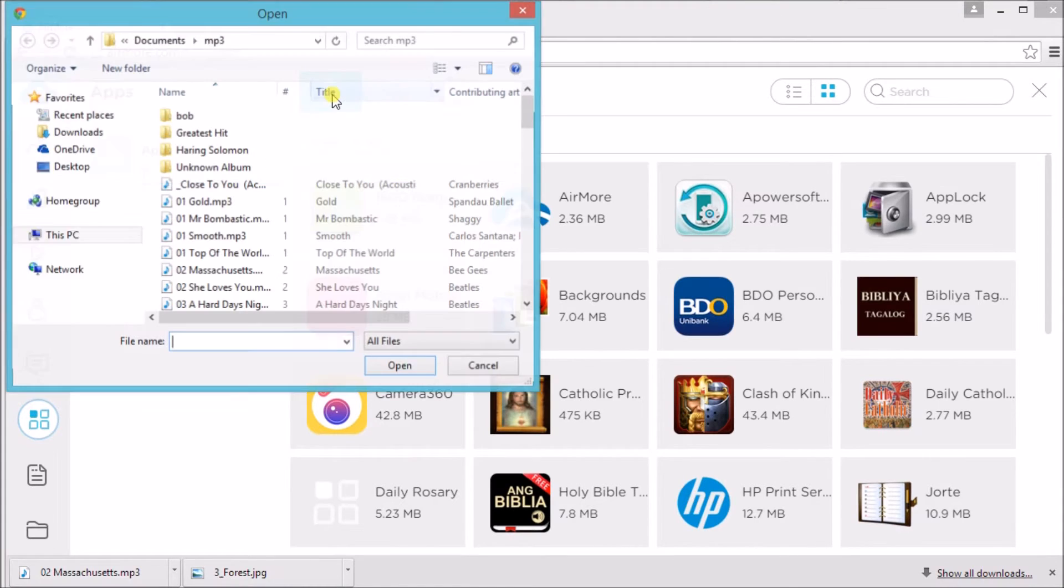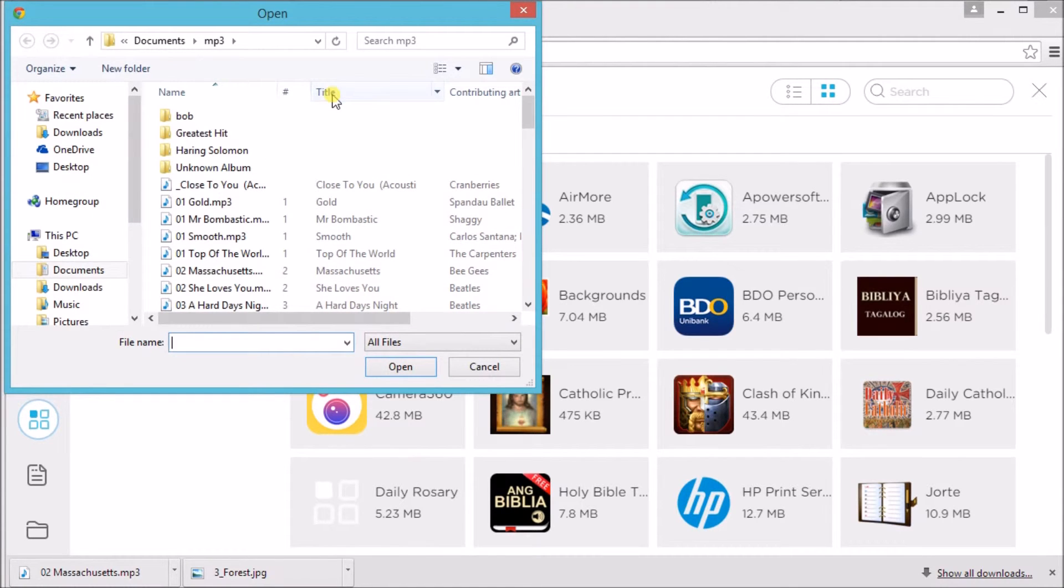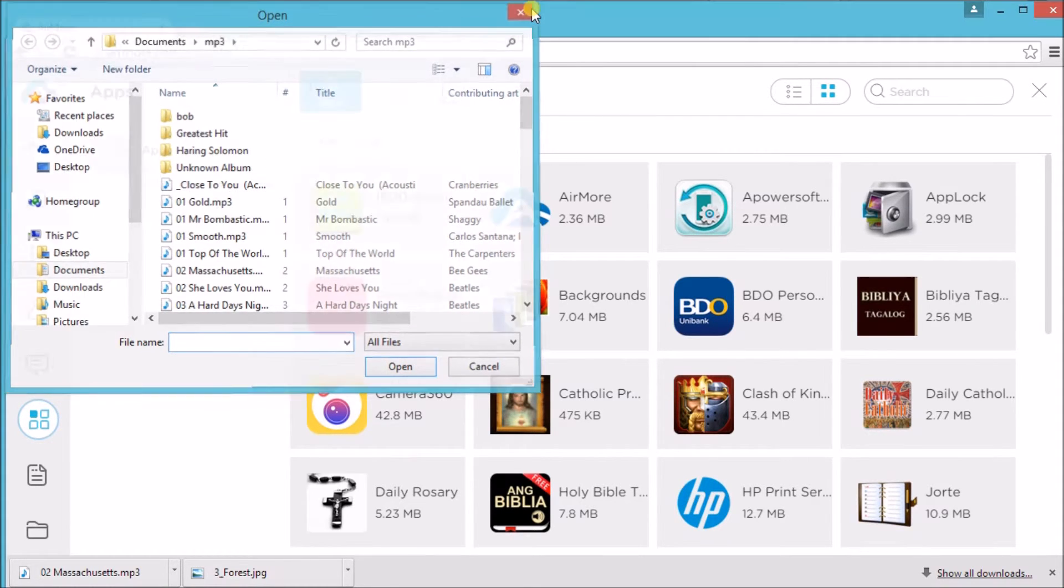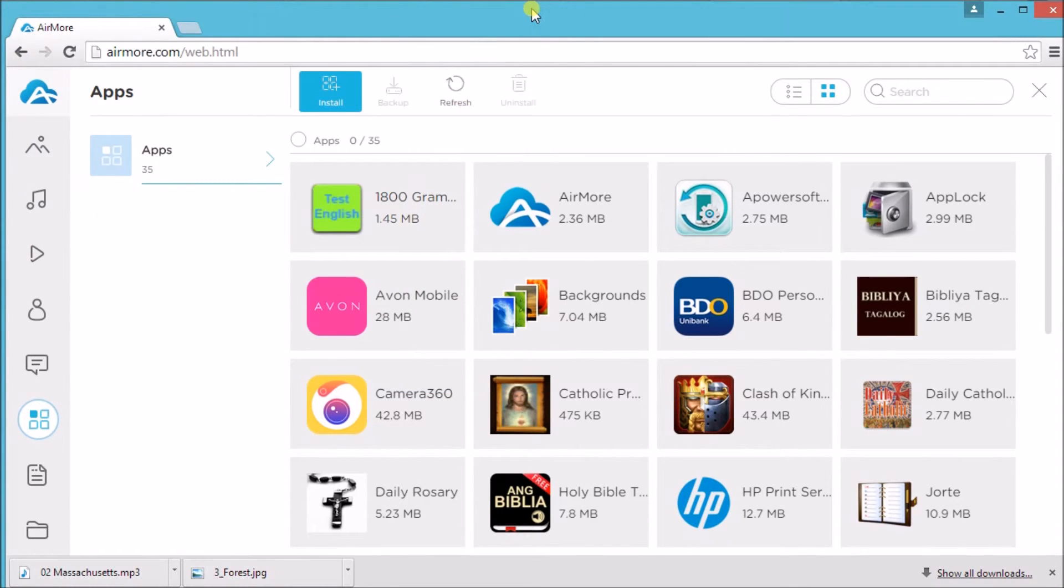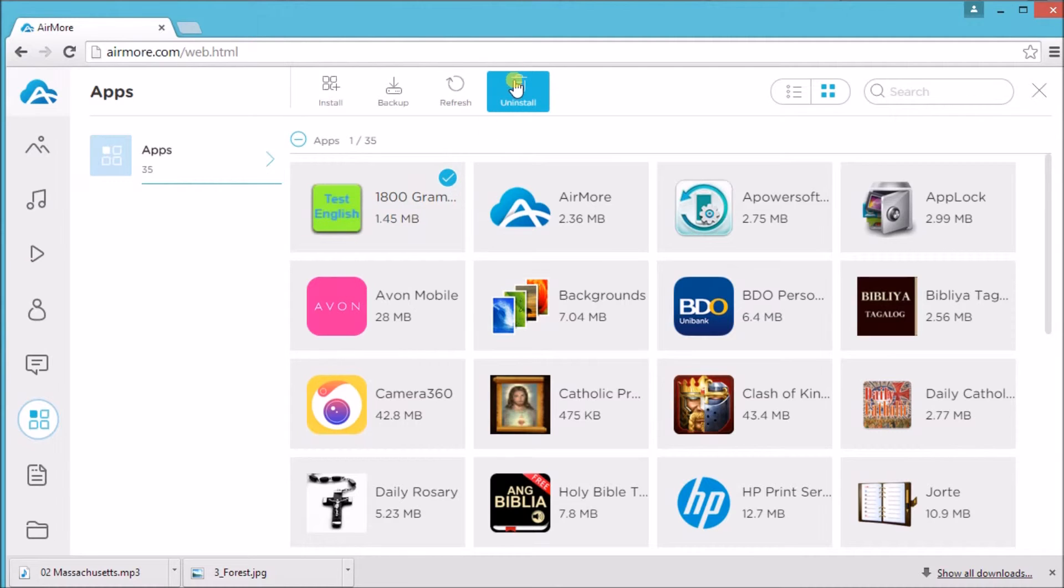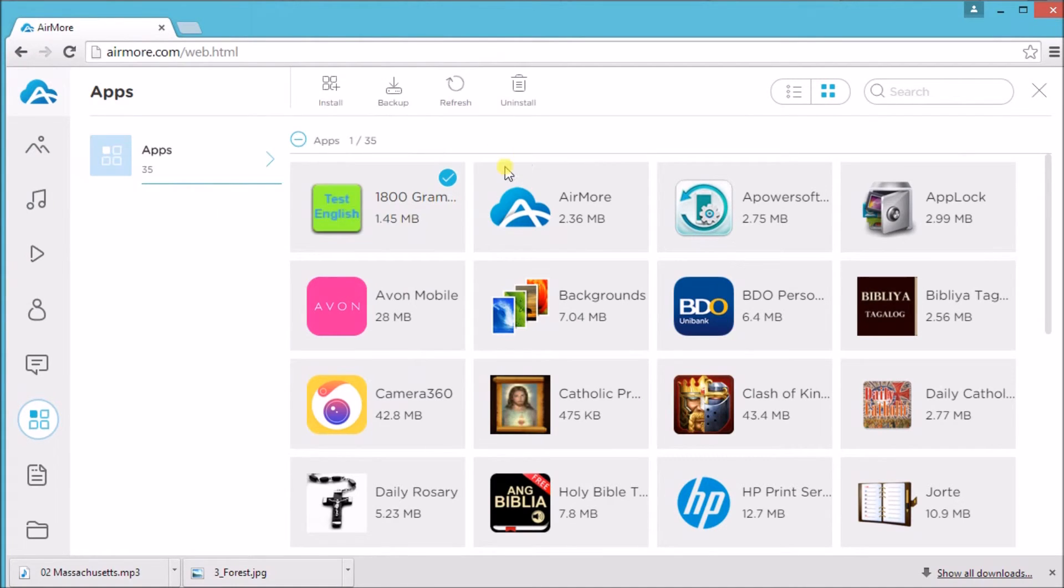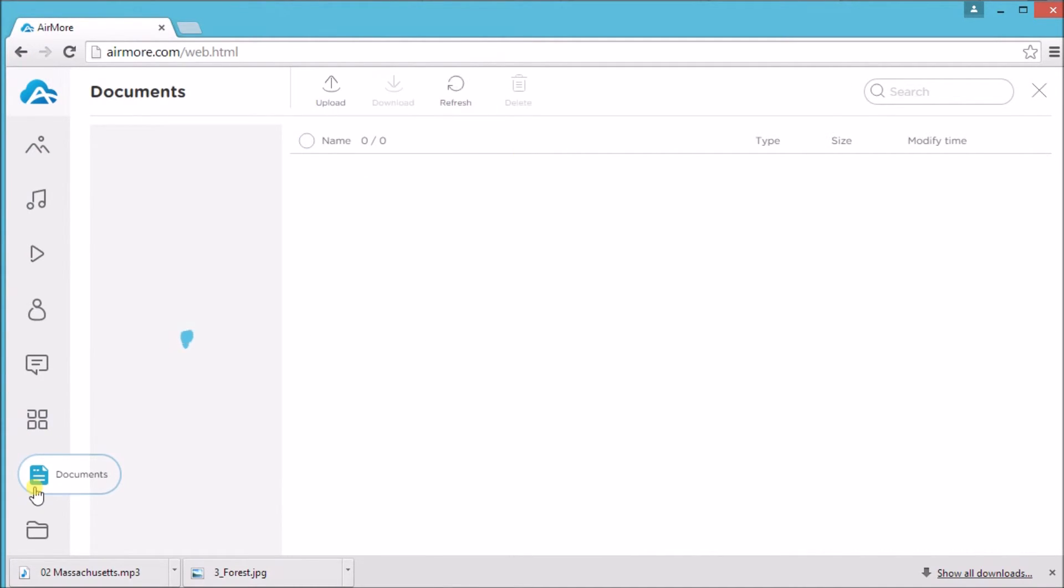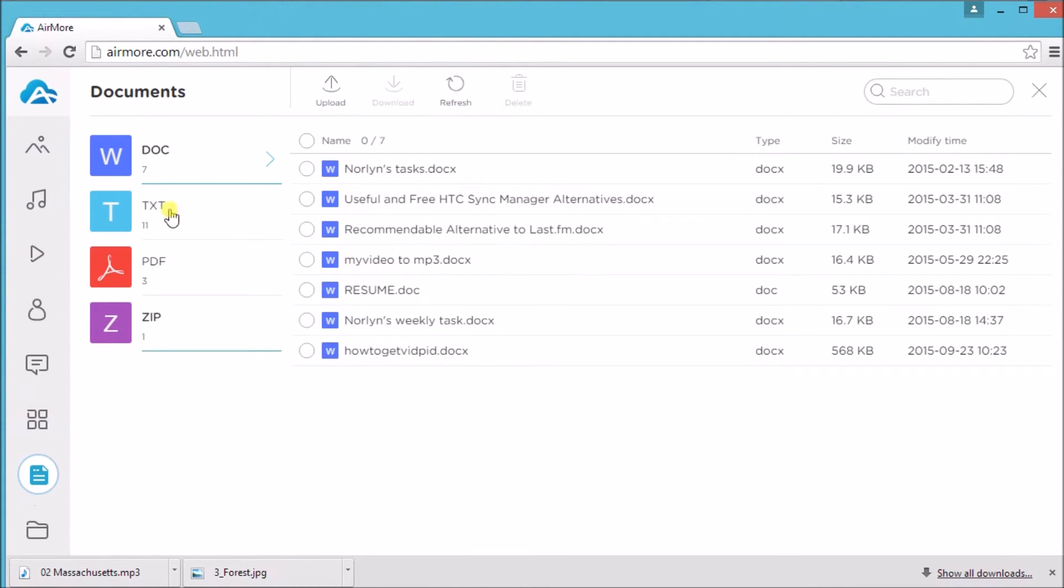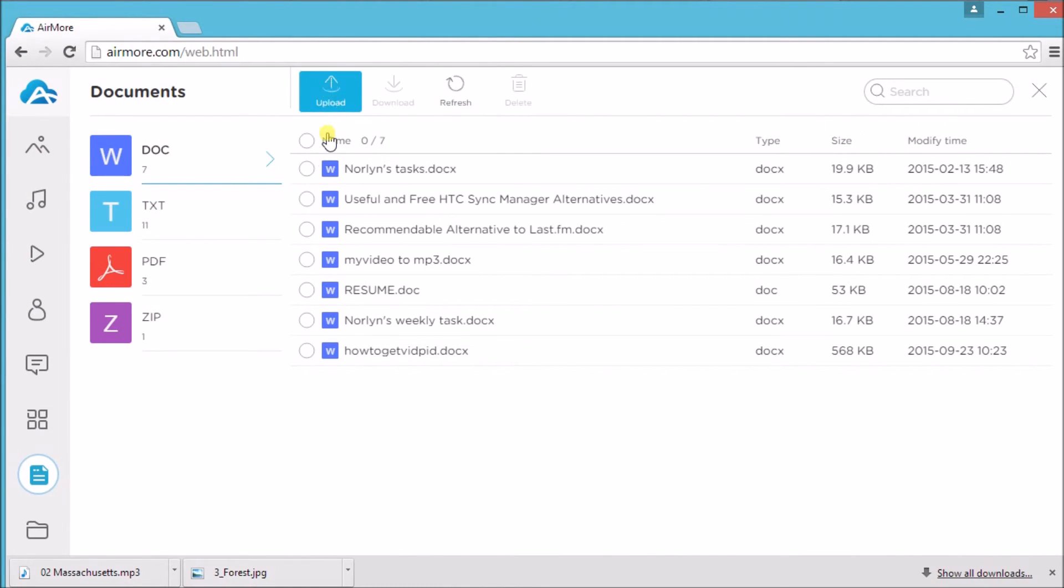For applications, we can actually install a new app or click an app to uninstall or backup the application. We can also manage documents such as doc file, text, pdf and zip files.